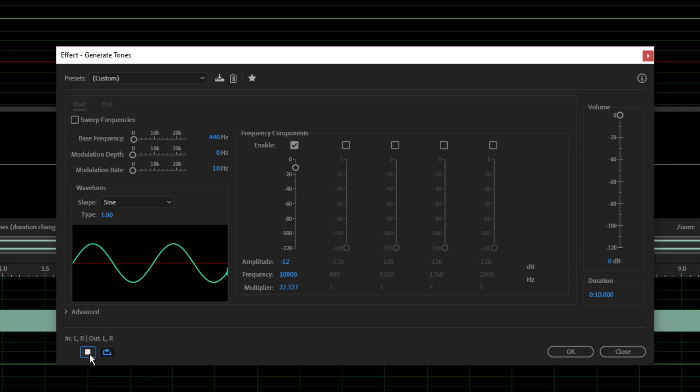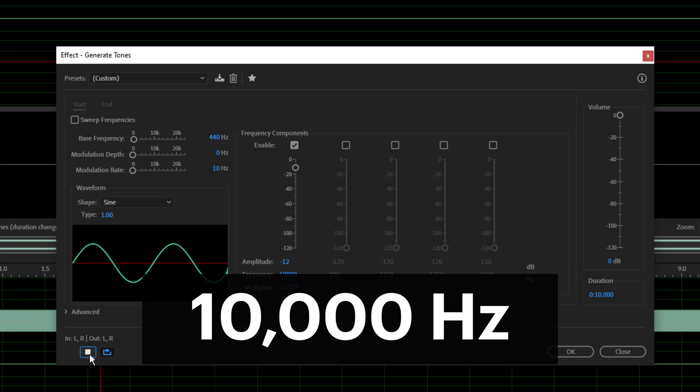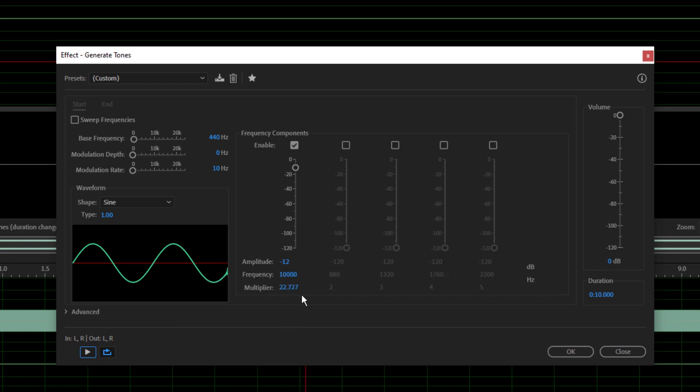10k? Yeah. Let's put in 11k and move up to 11k.